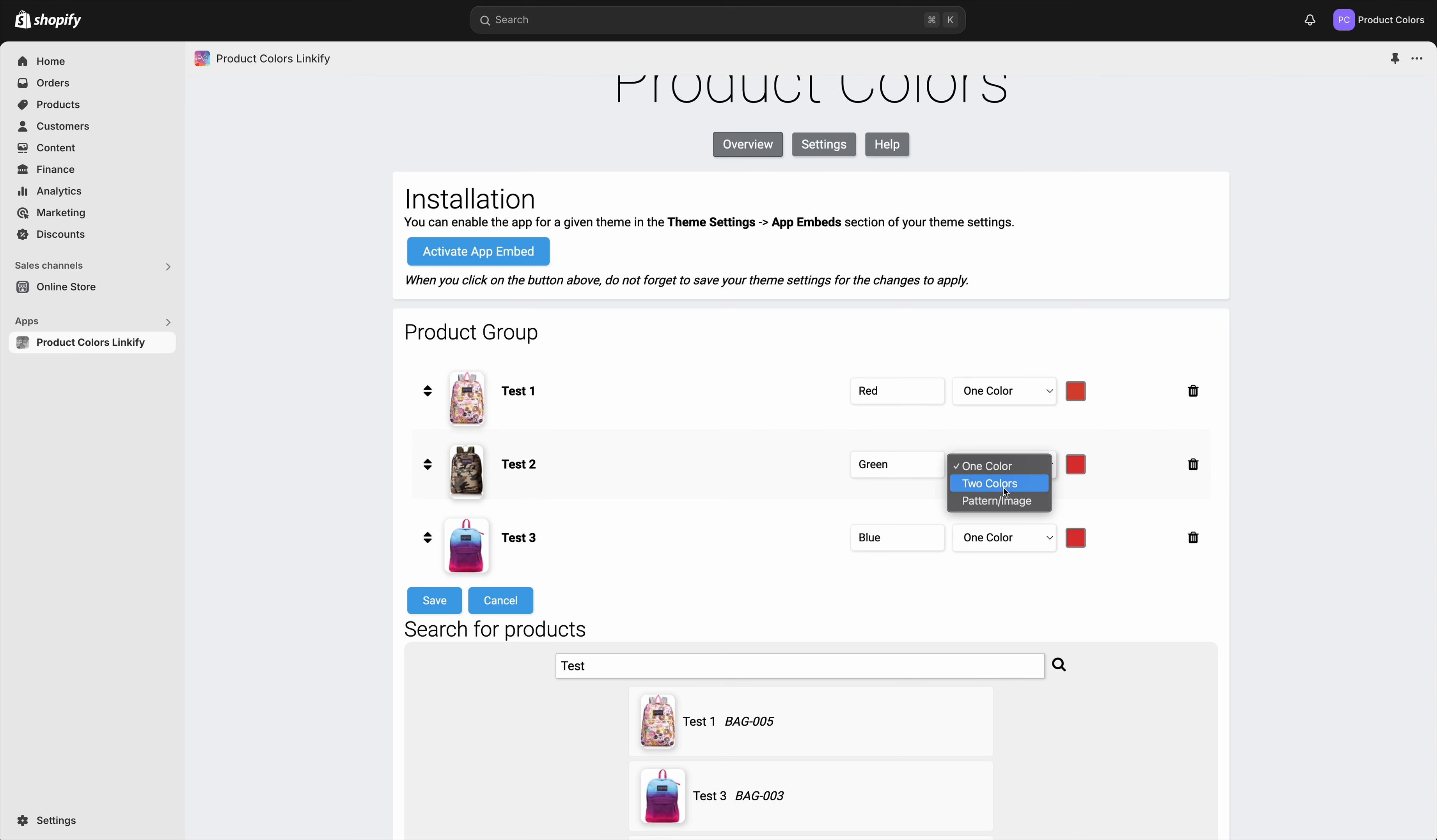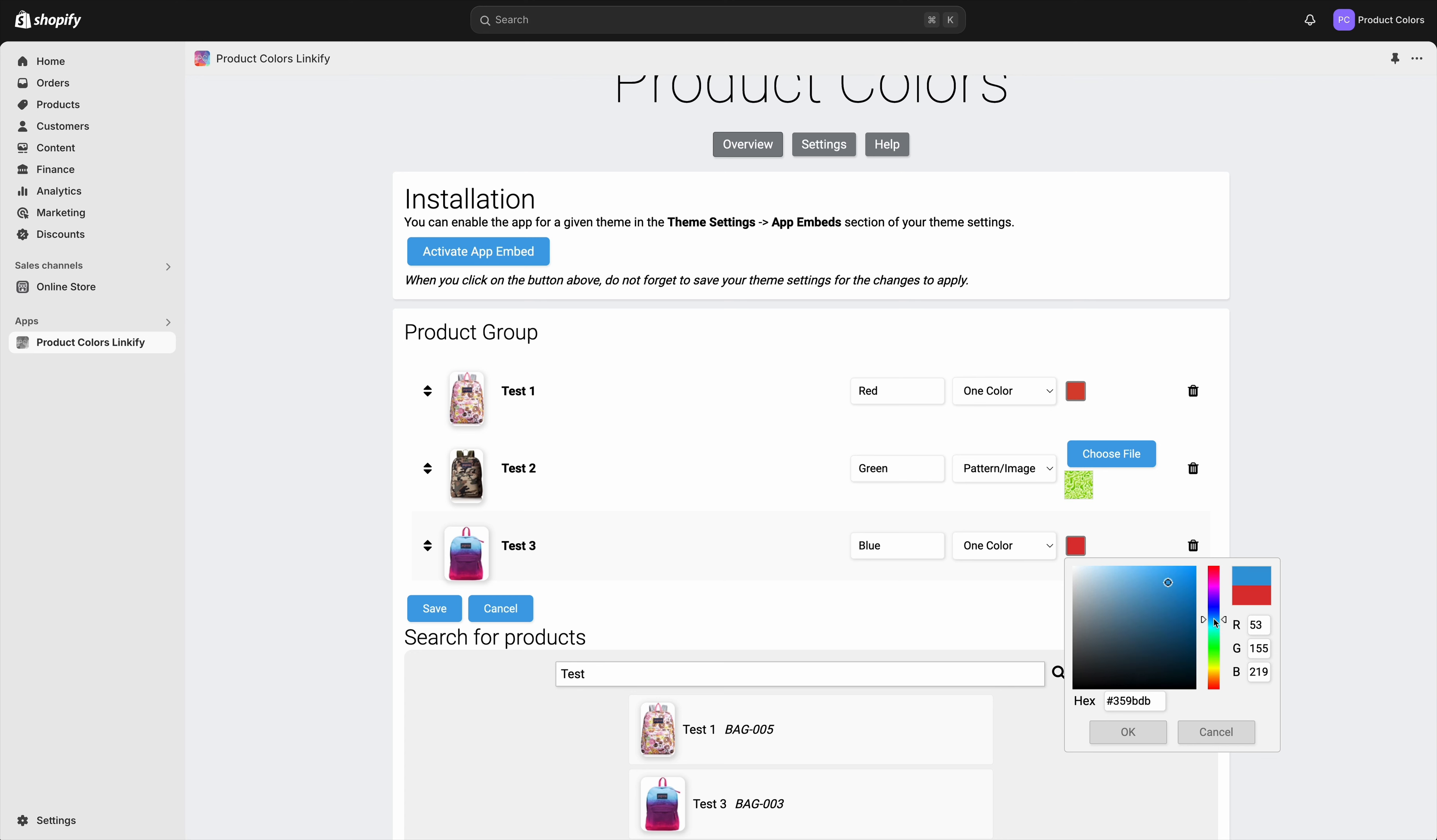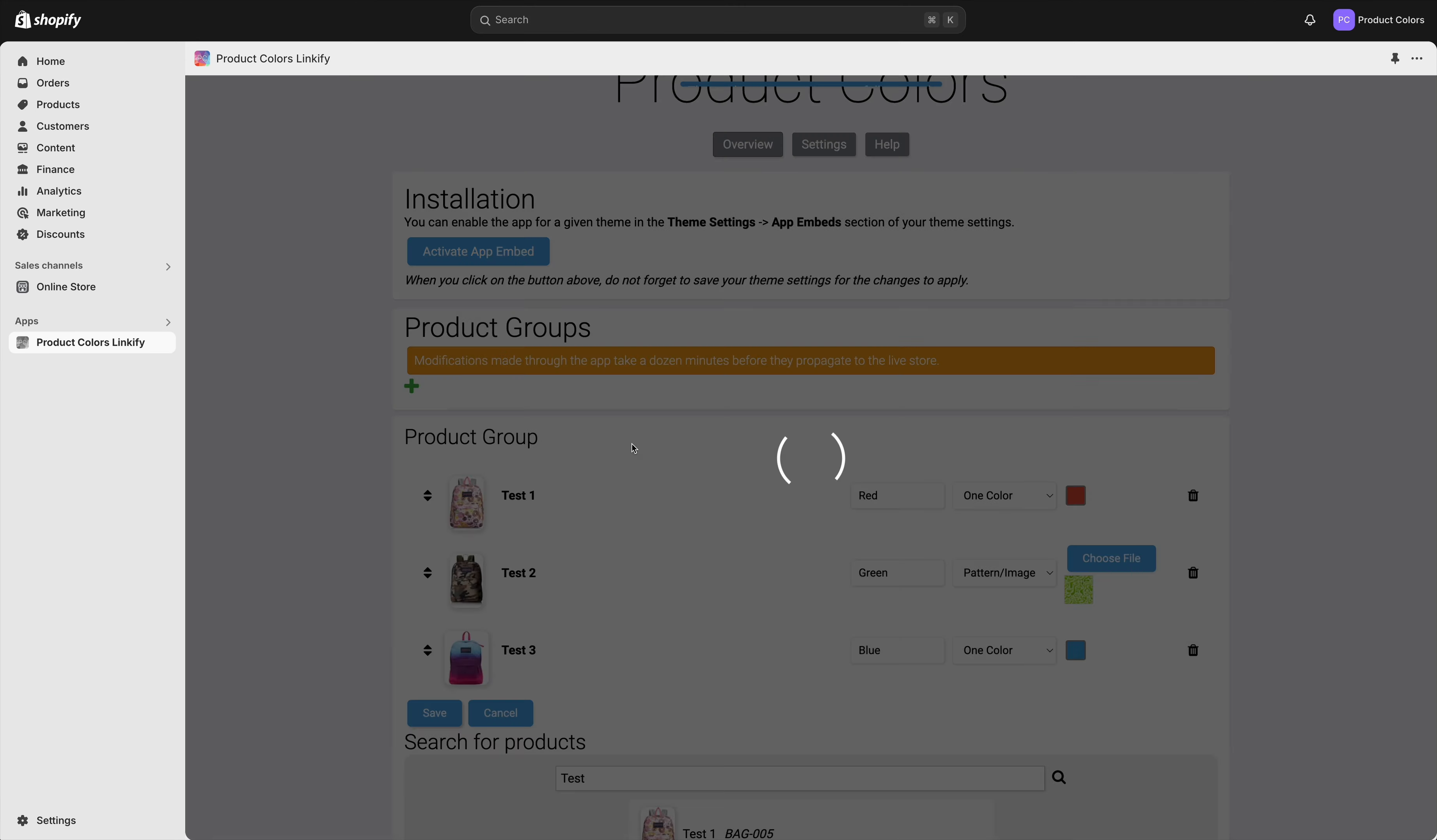Or select an image. Here I've uploaded an image for the green one, and for blue let's select this. Once that is done, our groups will be grouped together. We need to save like this.